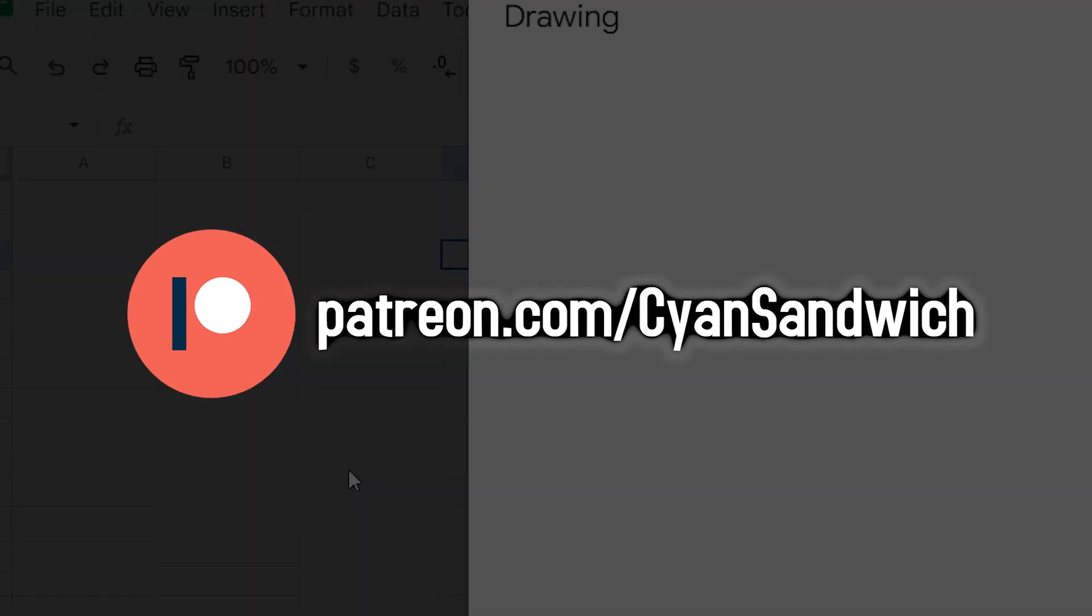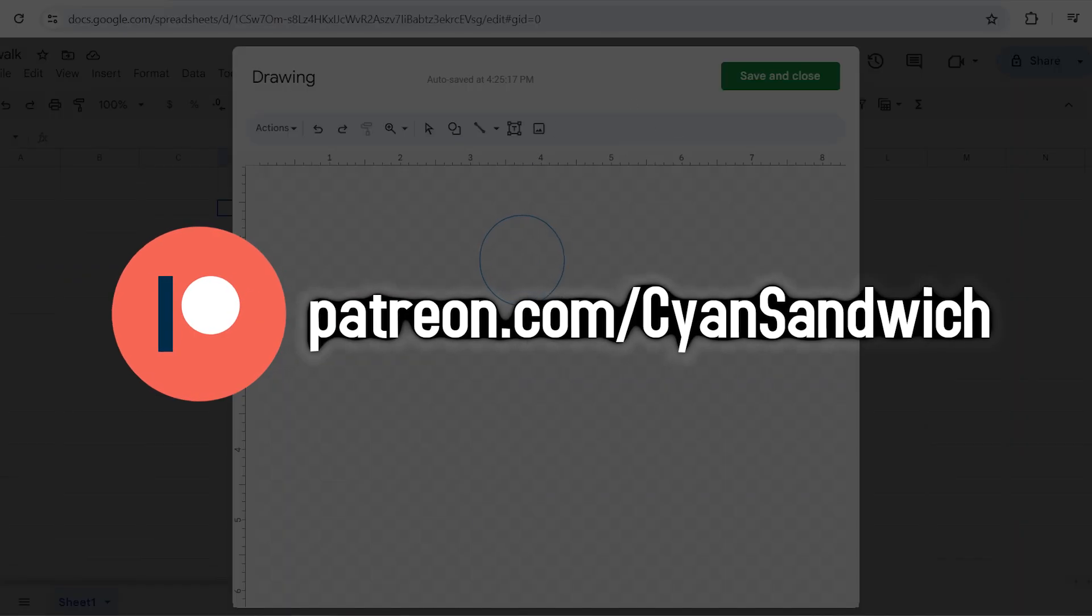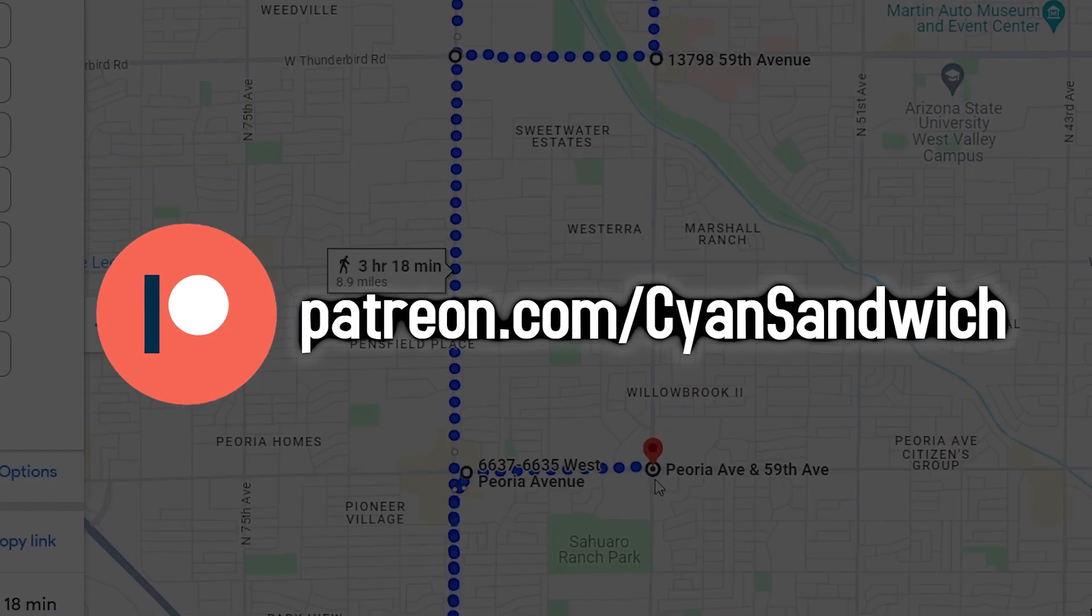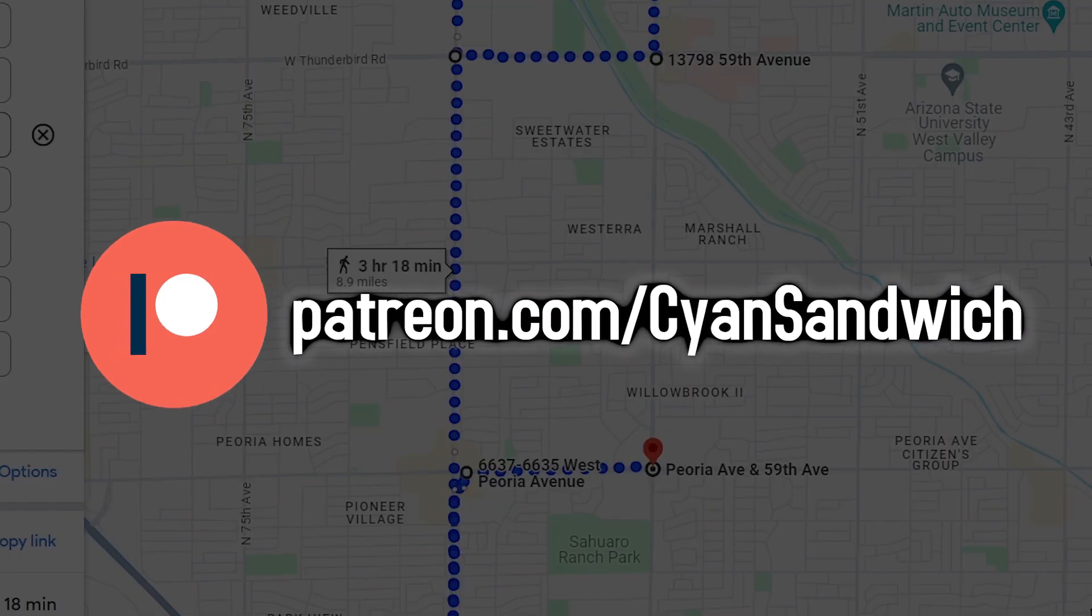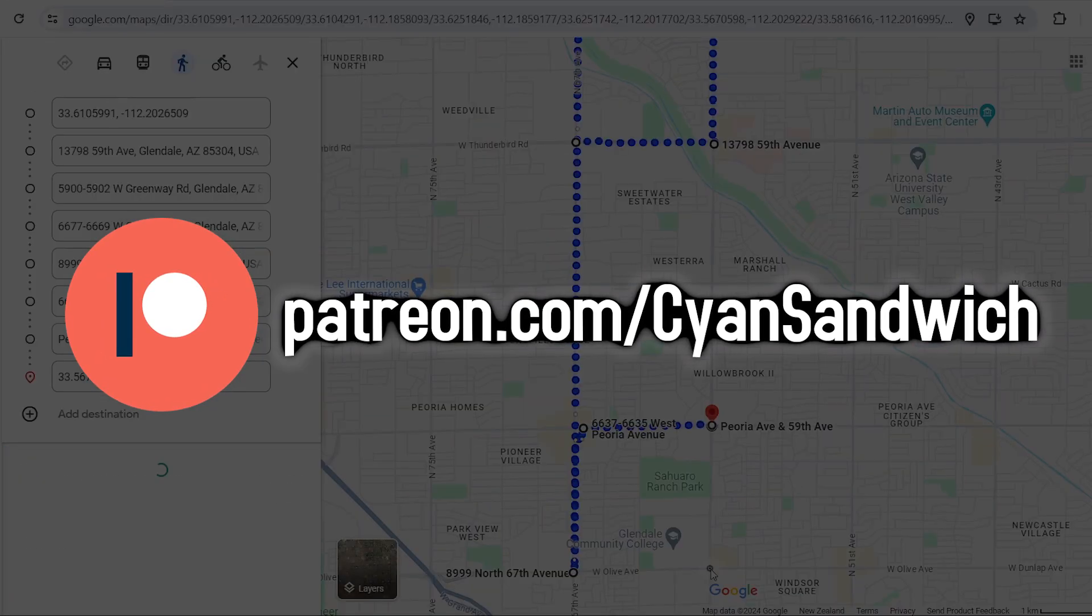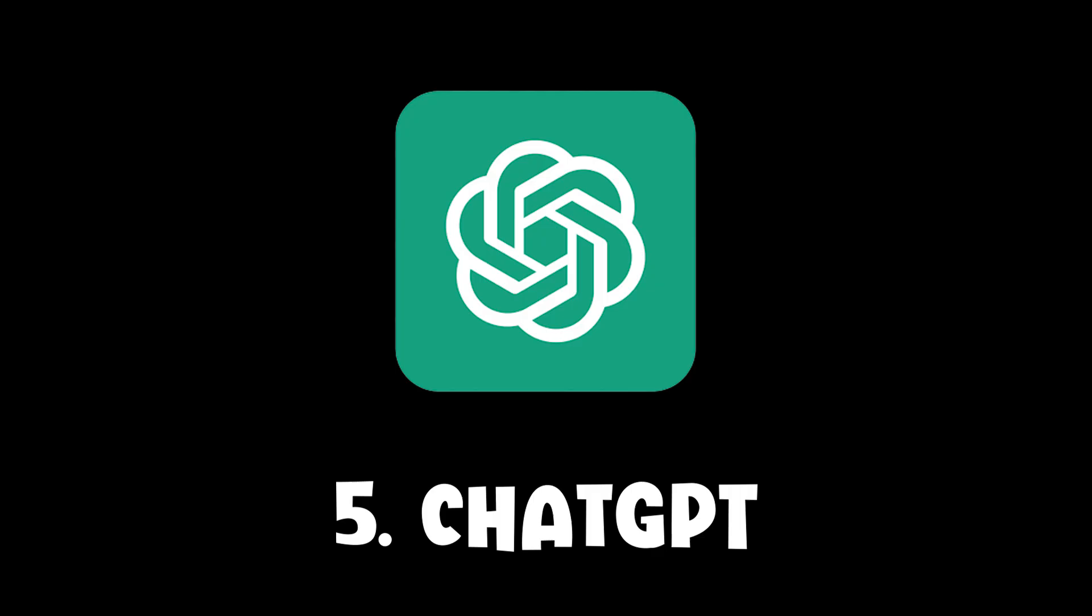Over on Patreon, you can see me attempt a Google Sheets and Google Maps animation, but if you don't care about that, get ready for-